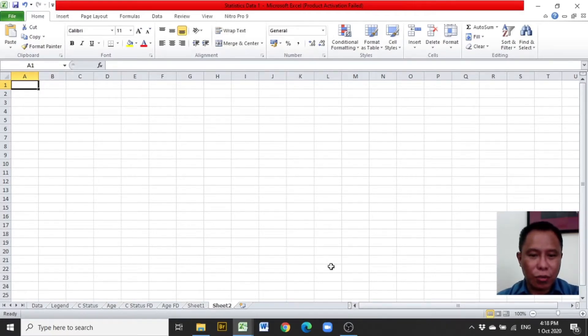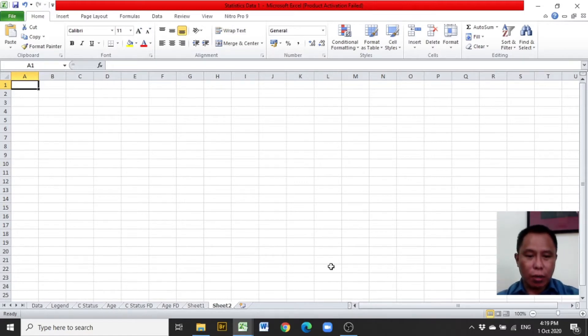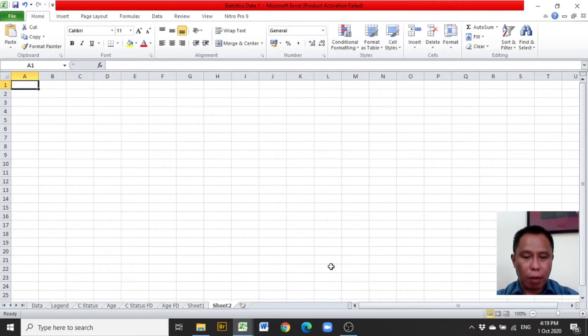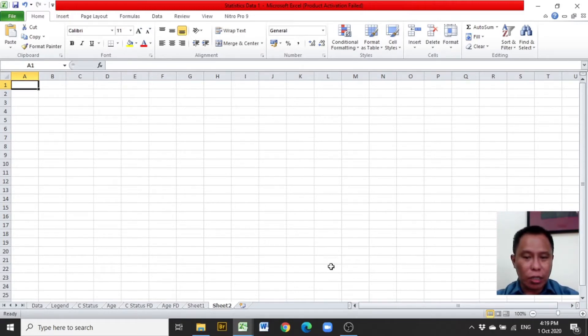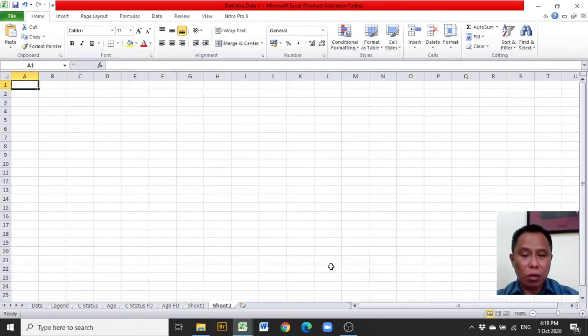A blessed day to everyone. My name is Chris and I'm going to present to you a video tutorial on how to construct a histogram or a line graph or any other appropriate graph from a given table, specifically from a step or group frequency distribution in Excel.